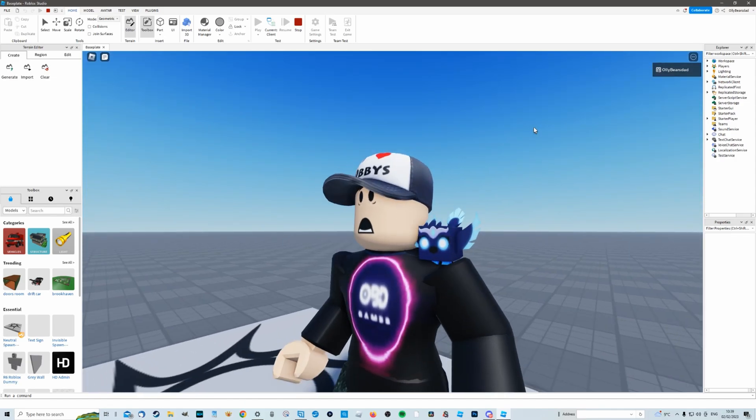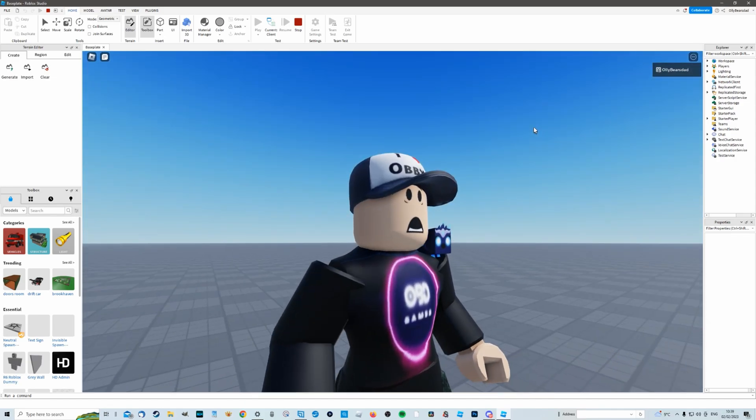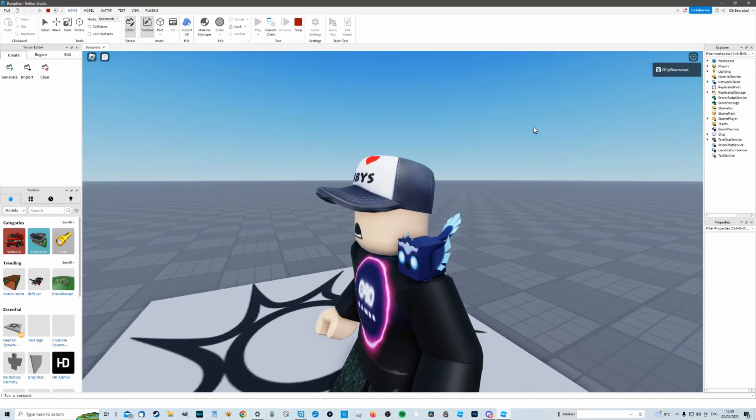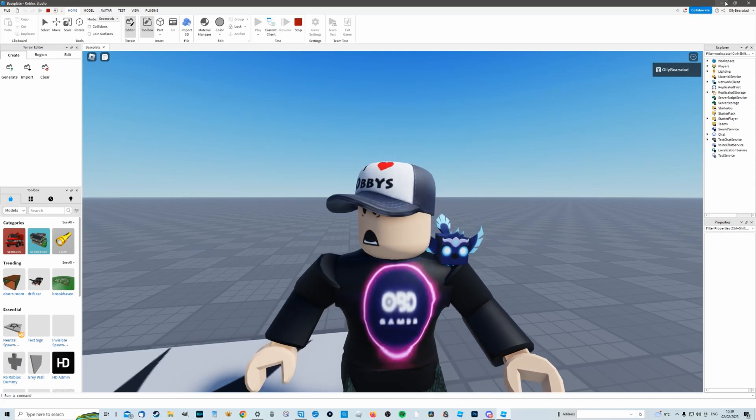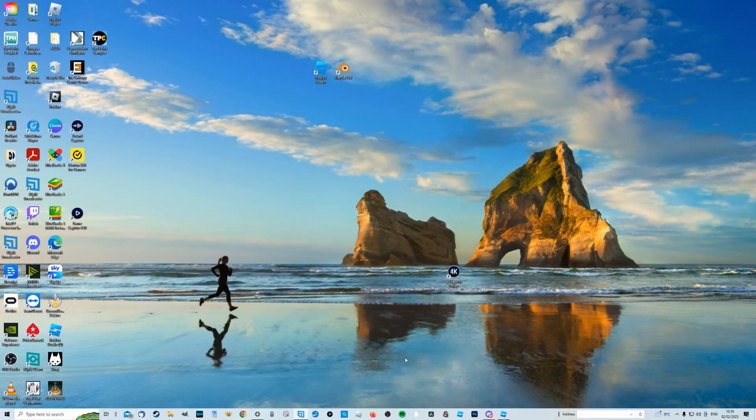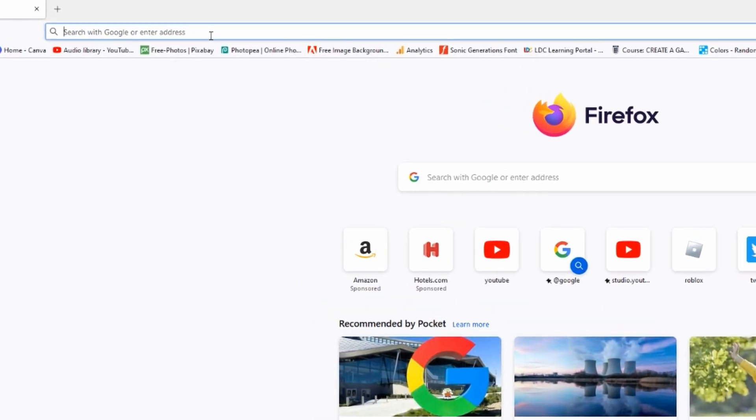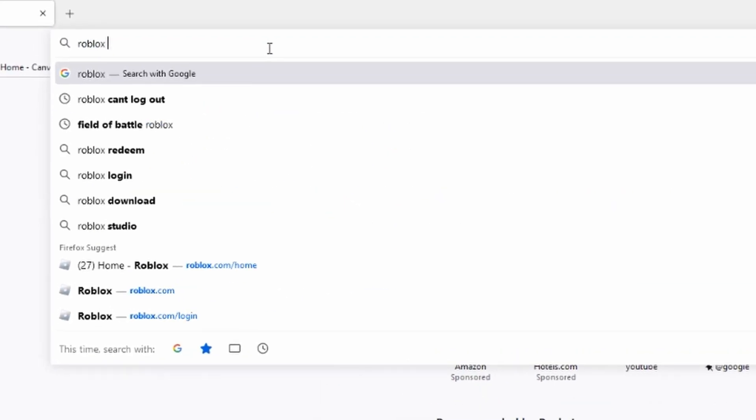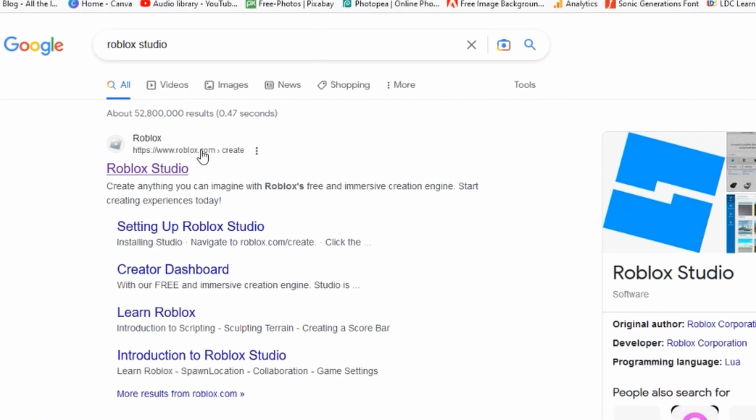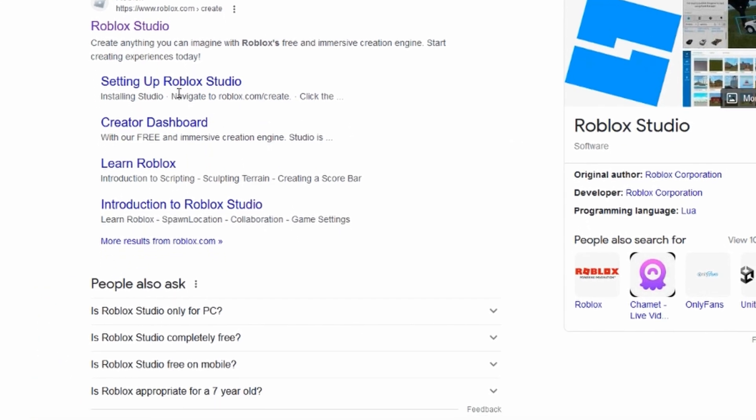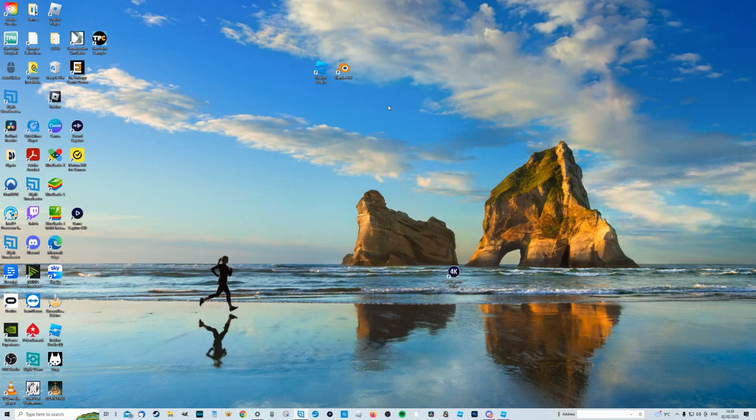So program number one that you need is Roblox Studio. That's what I'm using right now and you can get that very easily by simply going to a web browser, search for Roblox Studio. It should be your first thing and then just download it.